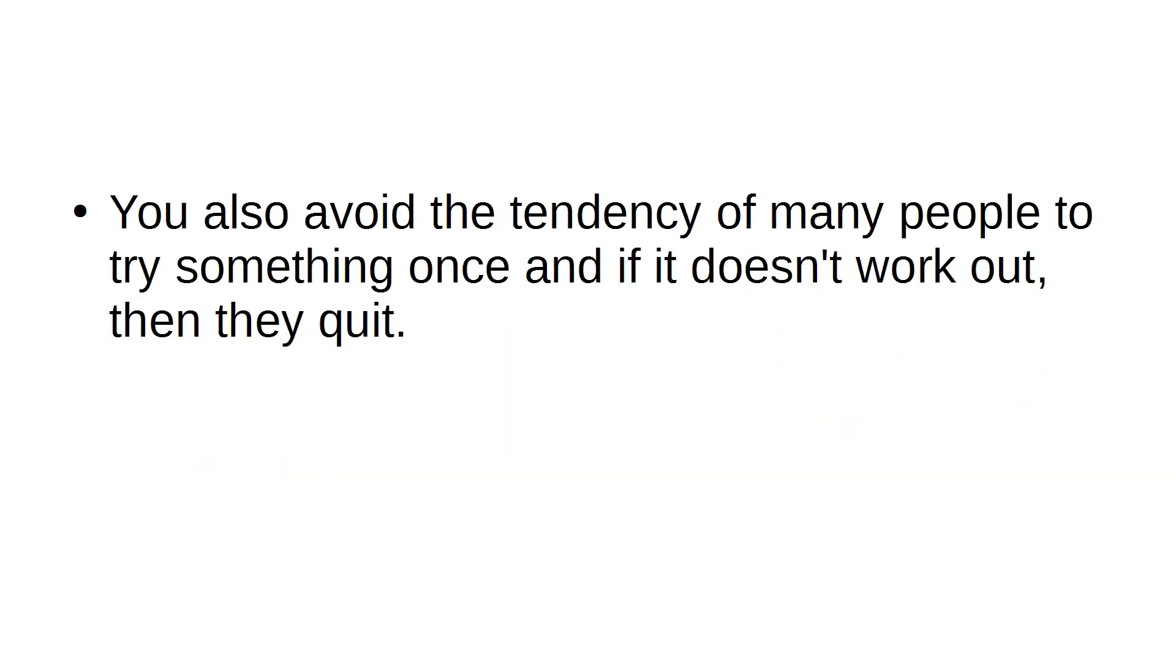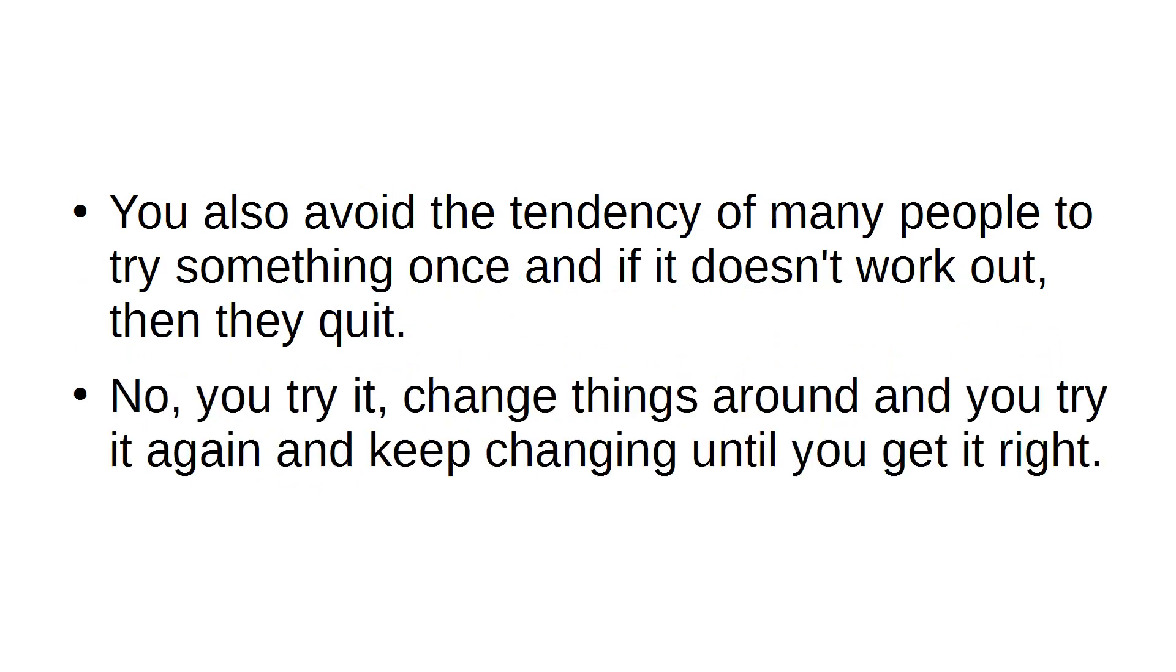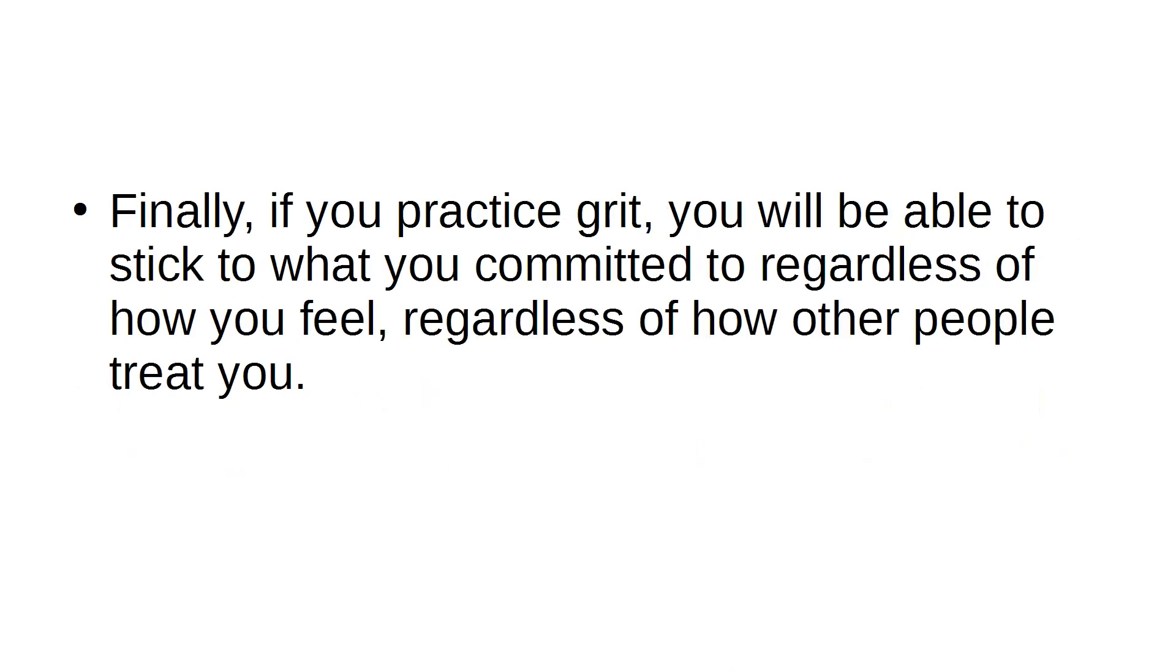You also avoid the tendency of many people to try something once, and if it doesn't work out, then they quit. No, you try it, change things around, and you try it again and keep changing until you get it right.